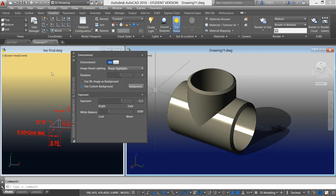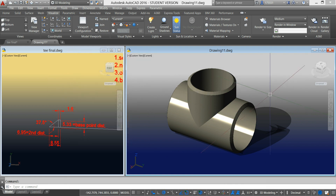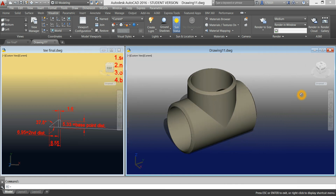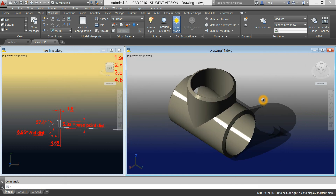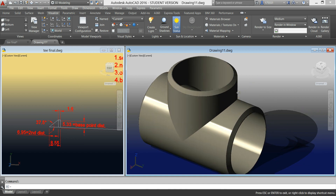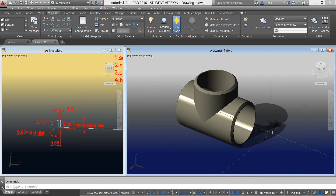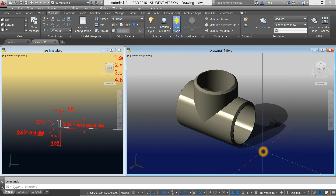Now we're done. You have your beveled tee. Thanks for watching. Please don't forget to subscribe. Bye.